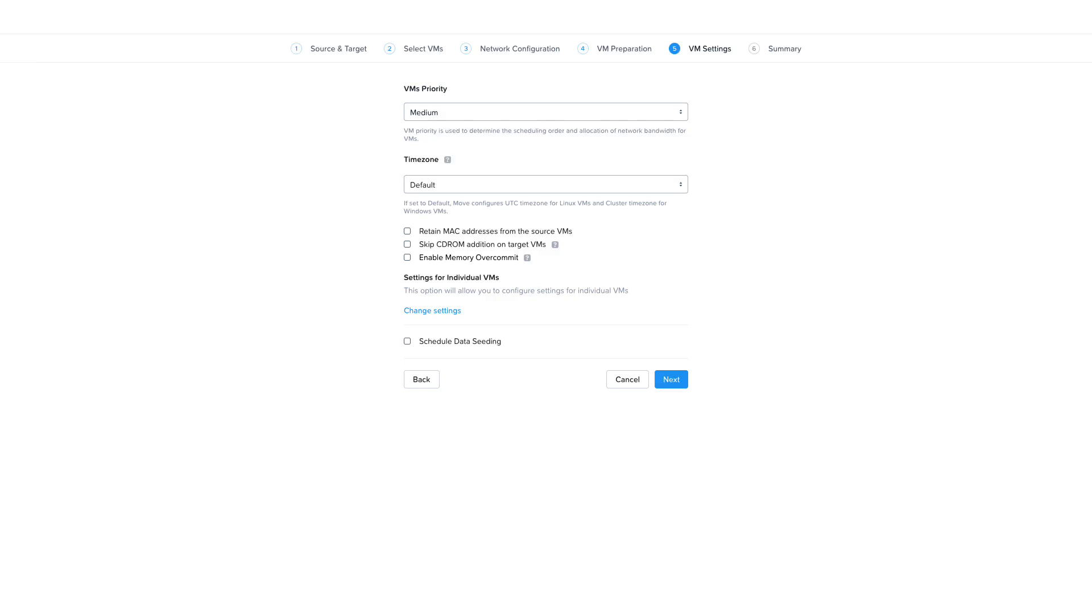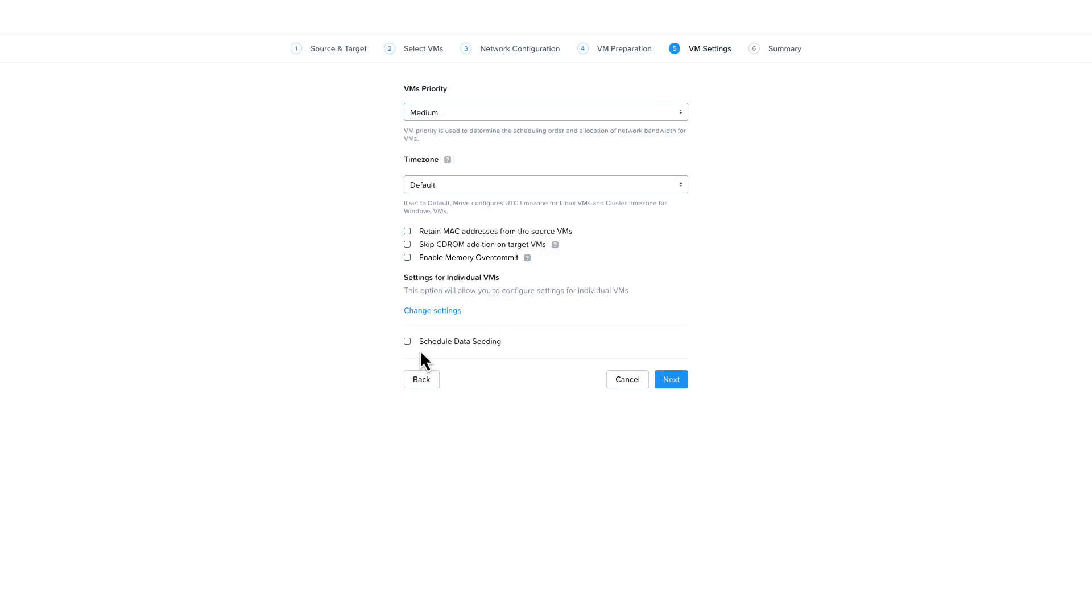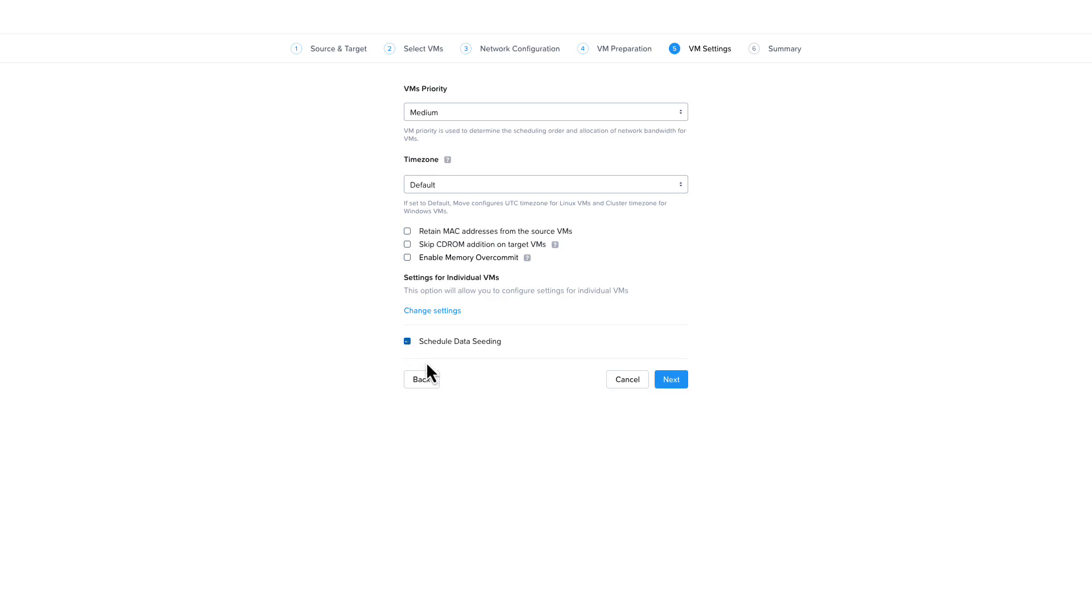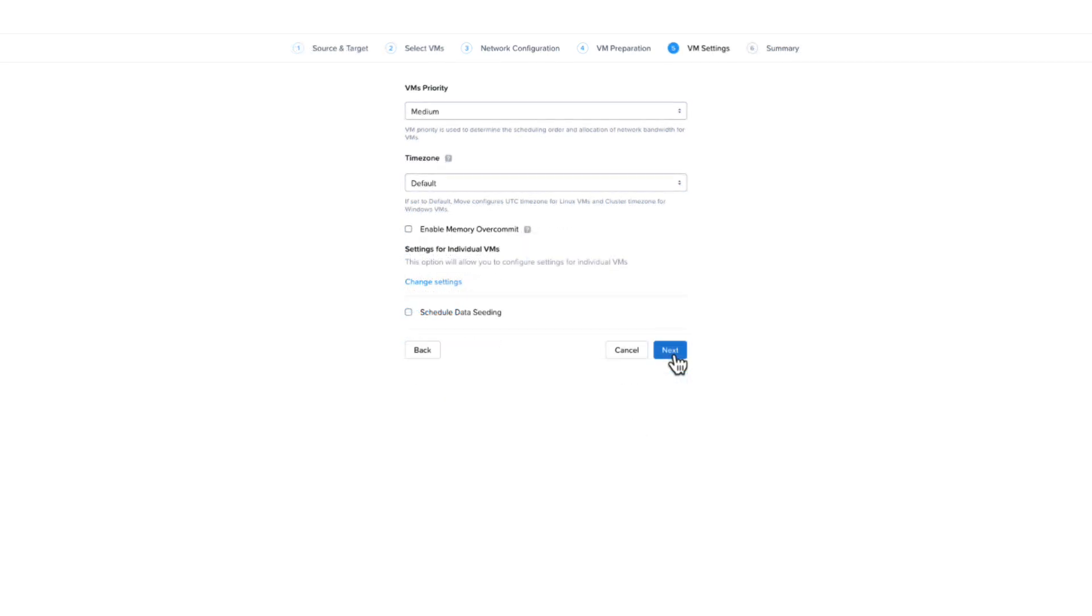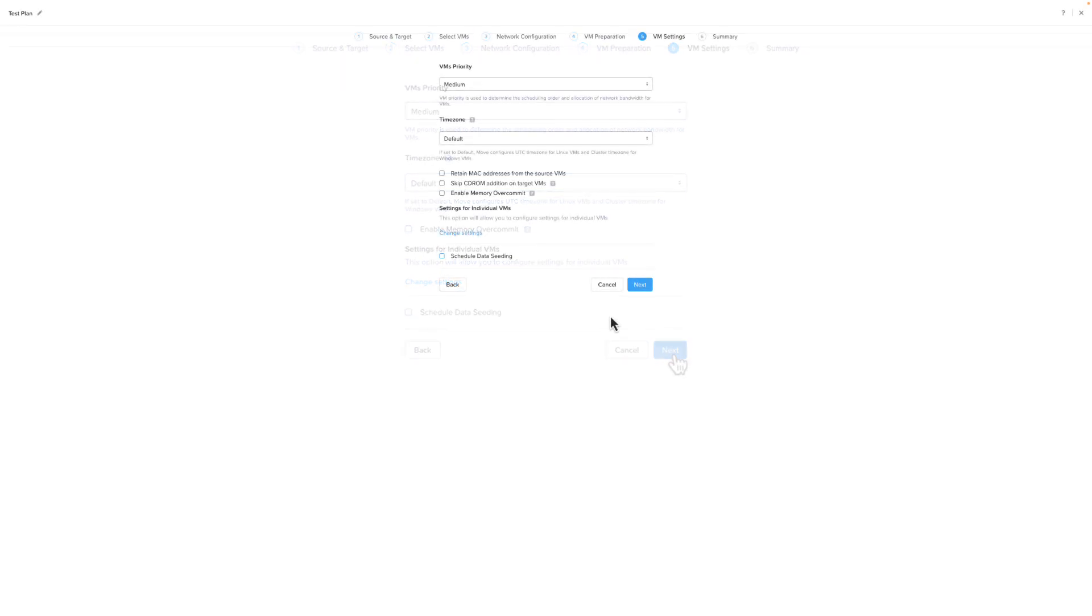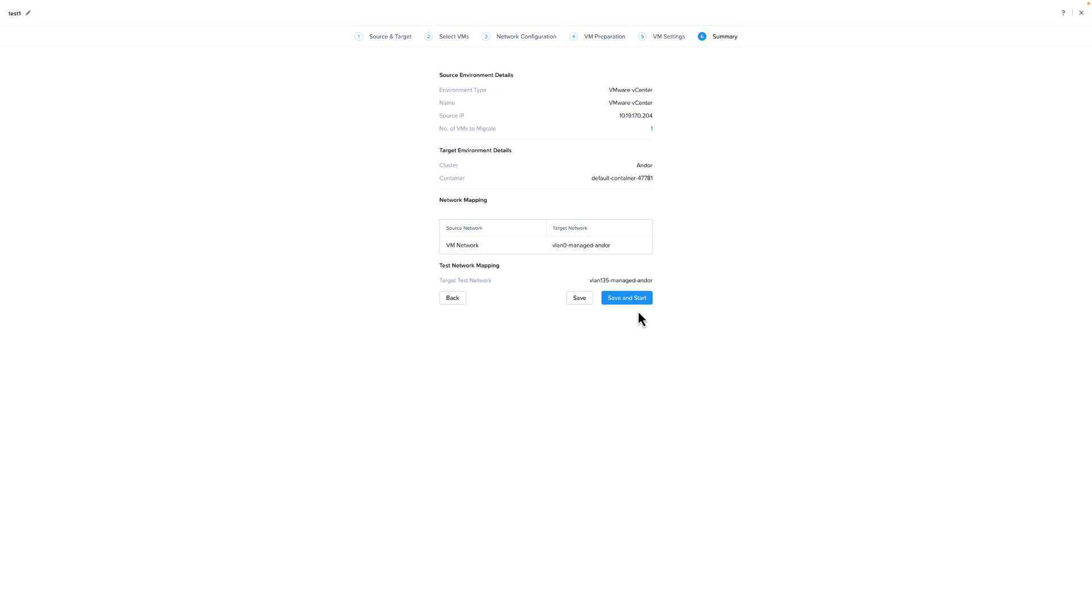If you want the data setting to start at a specific time, you would need to select the option and set a date and time for it to start. This is what the VM setting screens would look like if your target is Nutanix HV, ESXi on Nutanix, or NC2. If your target is AWS EC2 or Azure Cloud, the settings are slightly different and you will not have the option to skip CD-ROM addition or MAC address retention. From here, we will click next. And if you did not set a schedule to start data seeding, Move will immediately start copying the data from the source to the target.